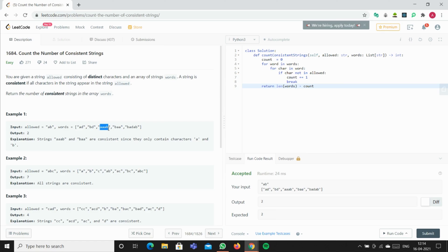Here, A is present, A is present, A is present, and B is present, so we'll go to the next list. We won't increase the counter here.